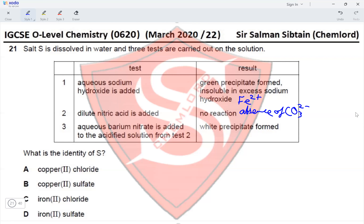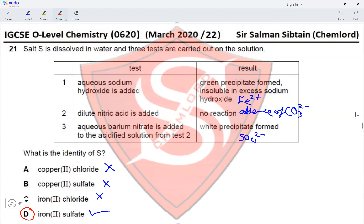The third test: aqueous barium nitrate is added to the acidified solution from test two, and a white precipitate forms. This is a confirmatory test for the presence of sulfate ions, as the white precipitate is barium sulfate. So salt S contains Fe²⁺ and SO₄²⁻, making it iron(II) sulfate — option D is correct.